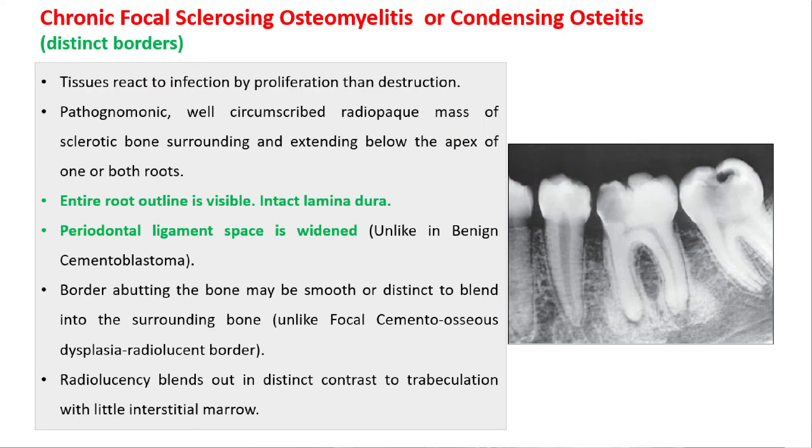In chronic focal sclerosing osteomyelitis, as the name suggests, it is focal and sclerosing. We see a well-circumscribed radio-opaque mass of sclerotic bone with distinct borders, surrounding or at the apex of one or both roots. It is also known as condensing osteitis. Radiographically there is widening of the periodontal ligament space with intact lamina dura. It can look like focal cemento-osseous dysplasia, but there will be absence of a radiolucent border.